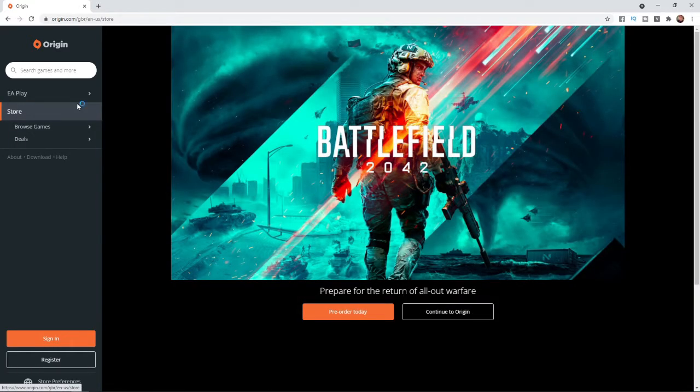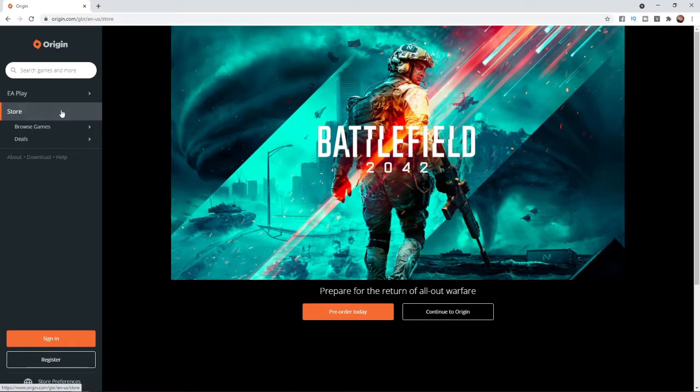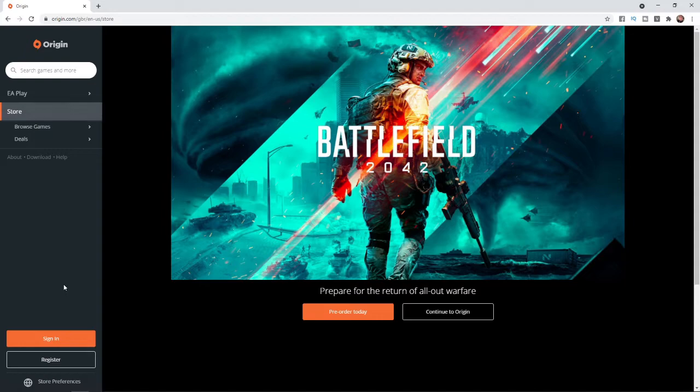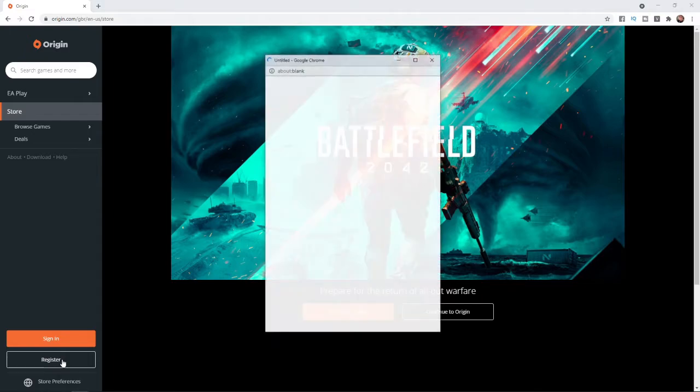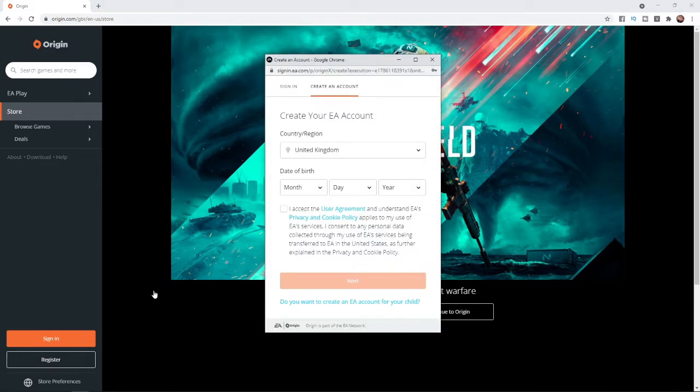As you can see on the left hand side here there is an option to register or sign in. Obviously for this tutorial you will need to go ahead and click on register. Once you click on that you will get this little pop-up here and then you have to start inputting your details.